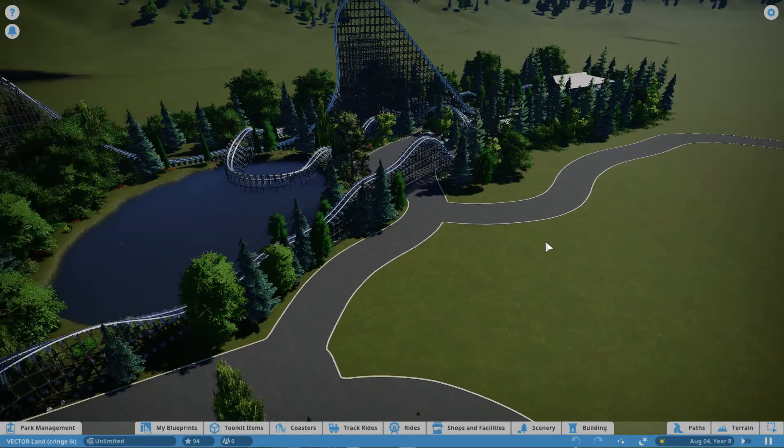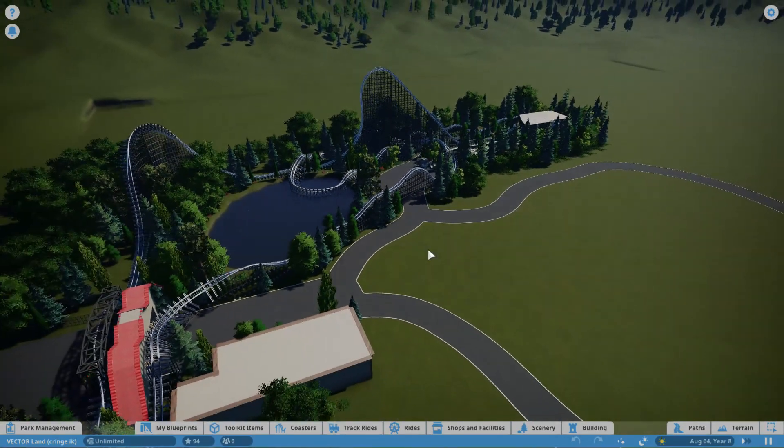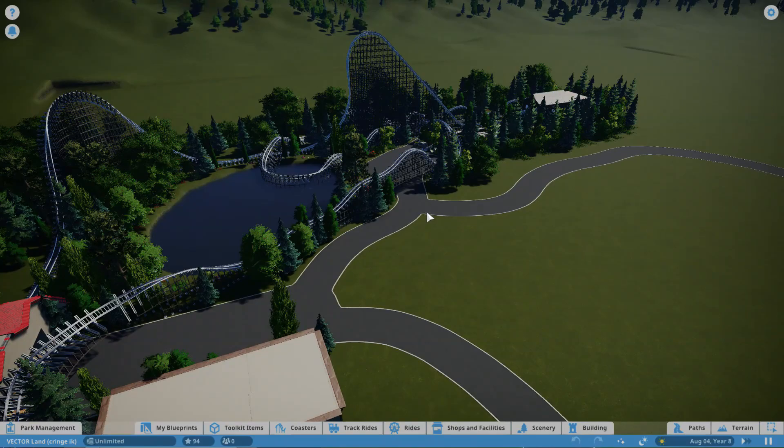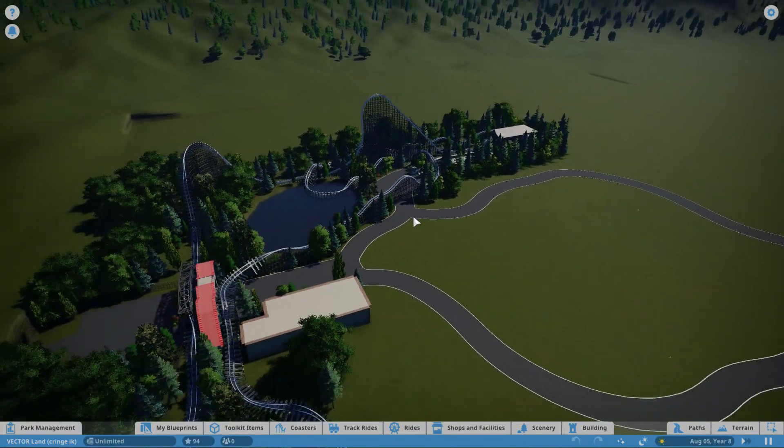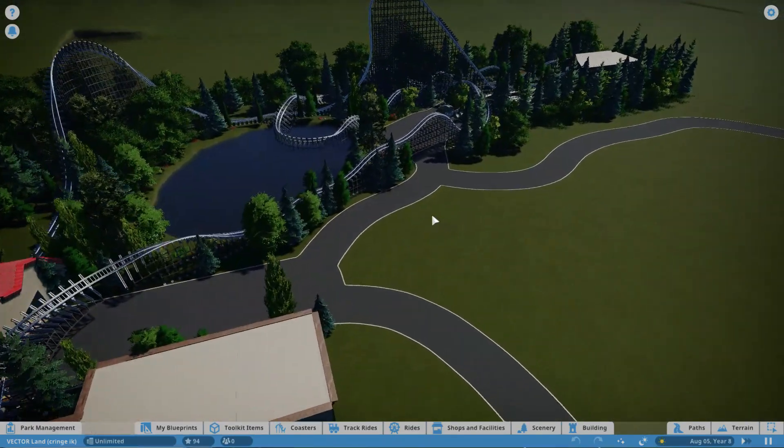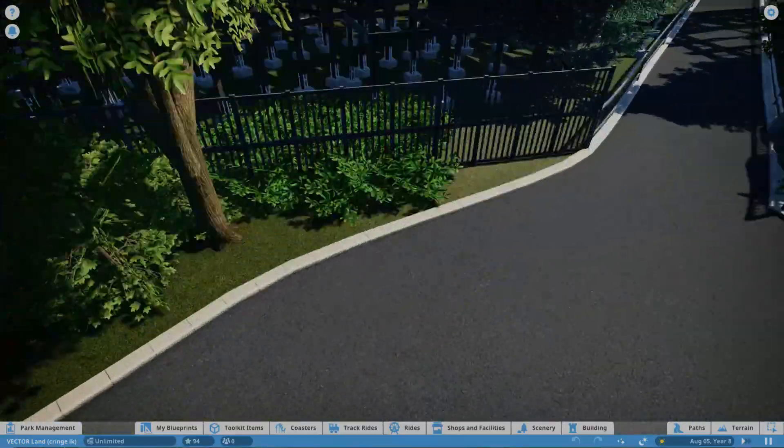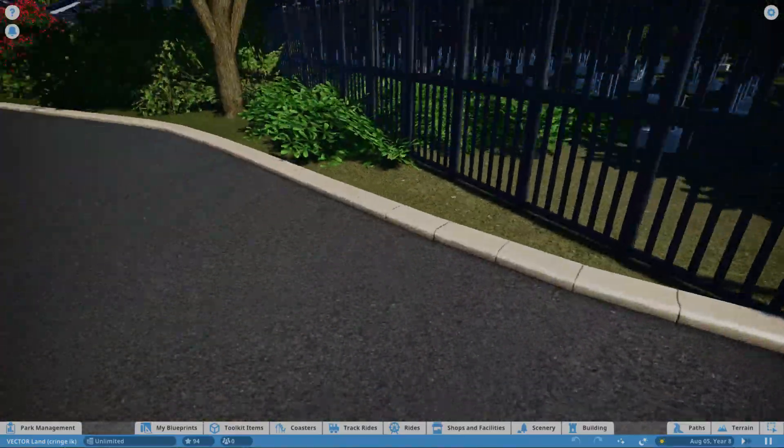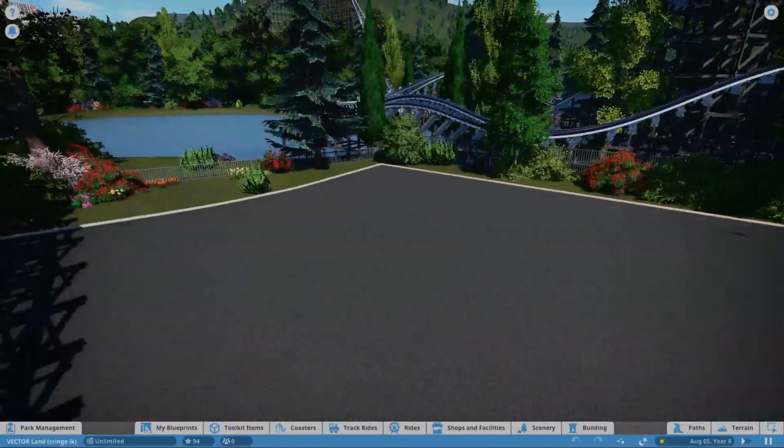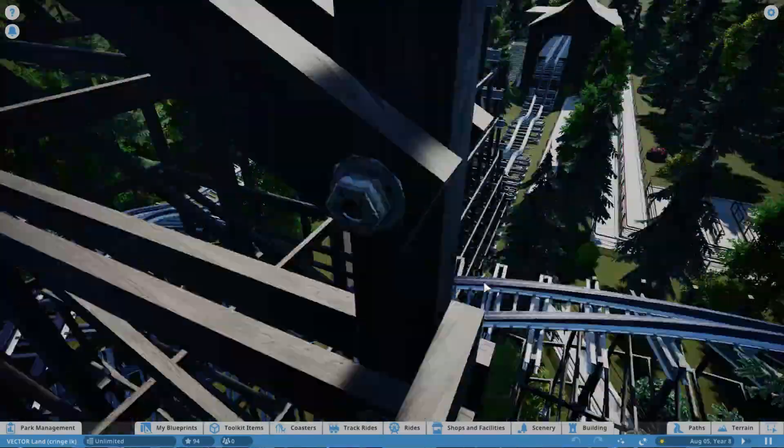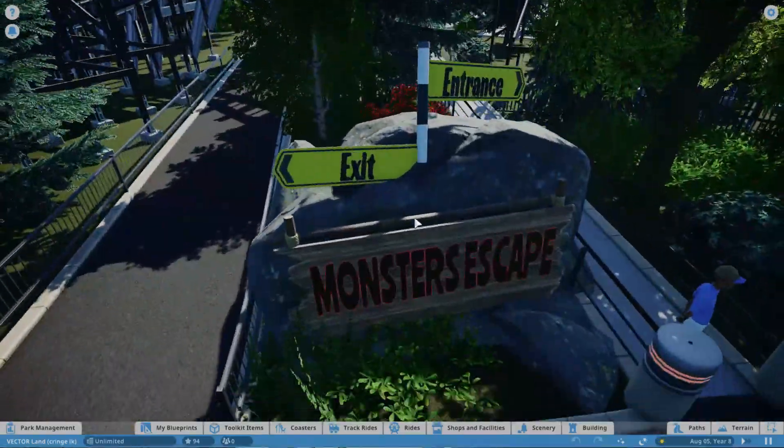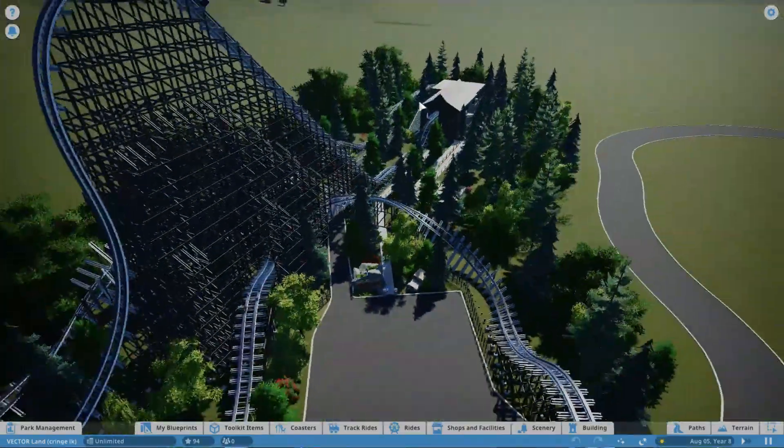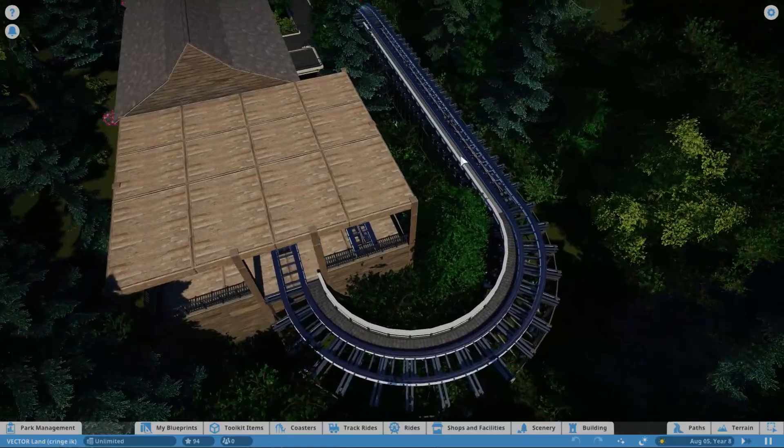It's going to be like a fairly long ride, maybe with multiple lifts, but we'll see what happens. Last episode, did a bunch of fences, some bushes, more theming, entrance sign, and I believe the station building and everything.